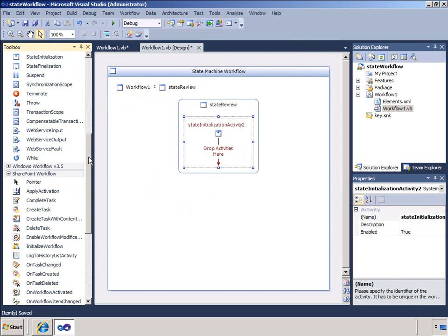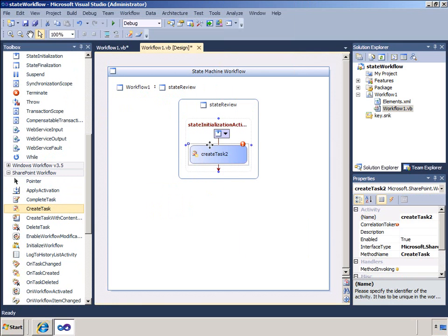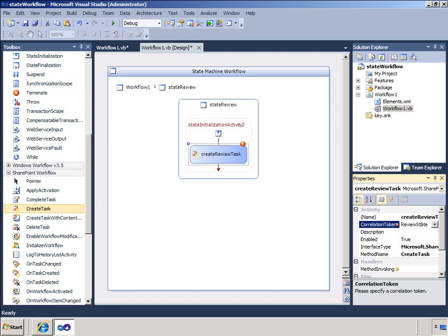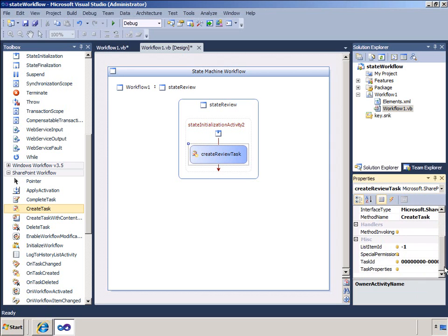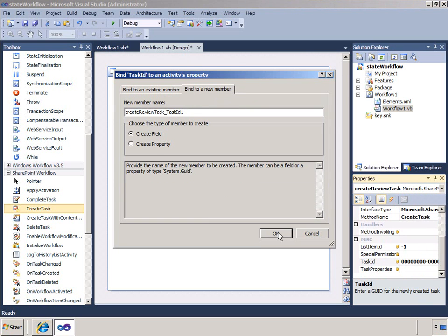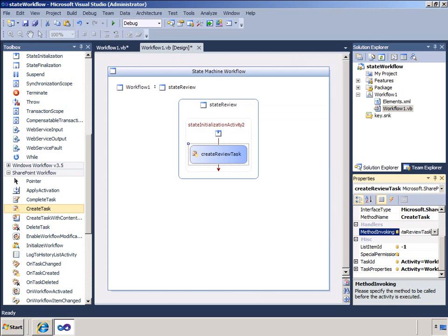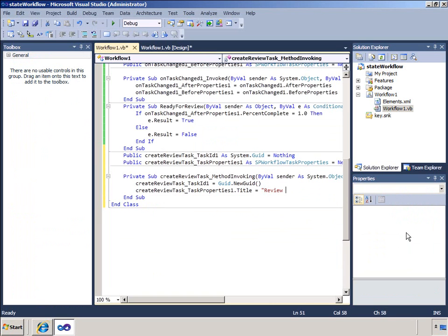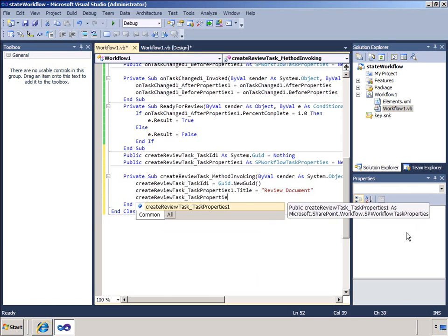I will now do the modifications required for the State Review. You will see these steps are very similar to the last ones. First, I will add a state initialization activity and in here I will add another Create Task. This time I will create a task and assign it to a different user to make sure that they review the document. For the correlation token for this task I need a new correlation token. I will create a field for task ID and task properties. I am then going to generate an event handler for method invoking. In this event handler, you can see the new GUID for the task, and the title, assigned-to, and due date are configured. This time, user Andy J will be assigned the task.